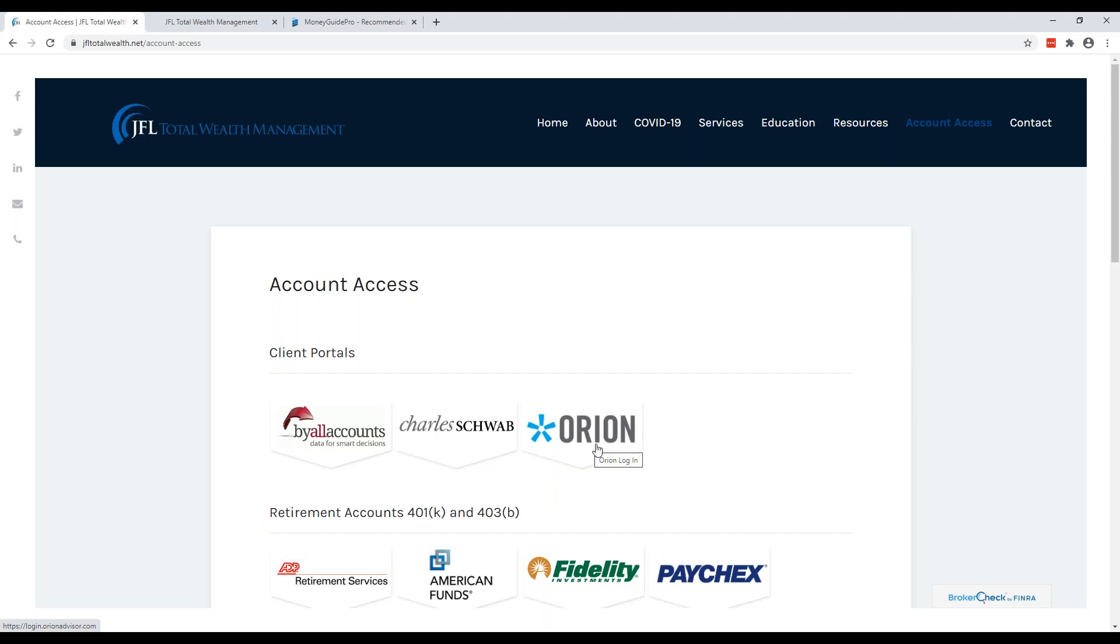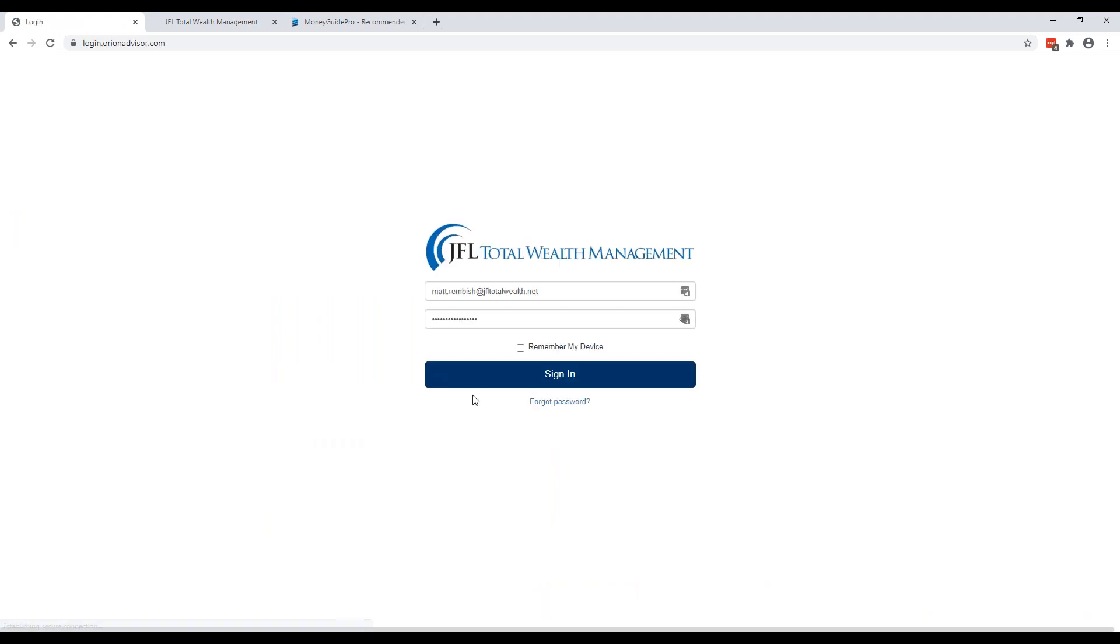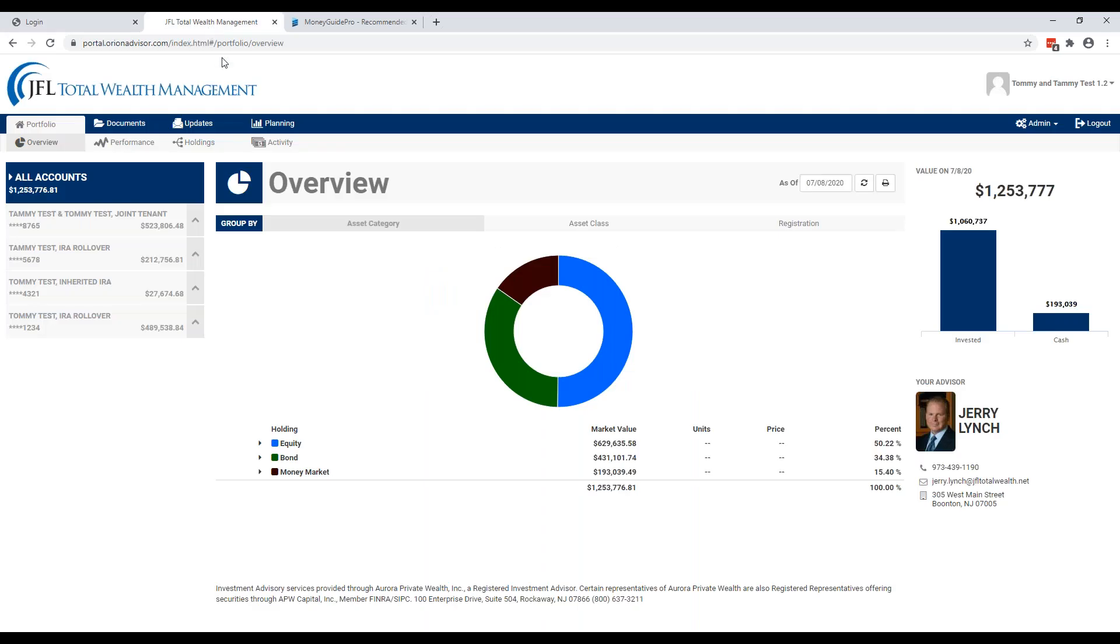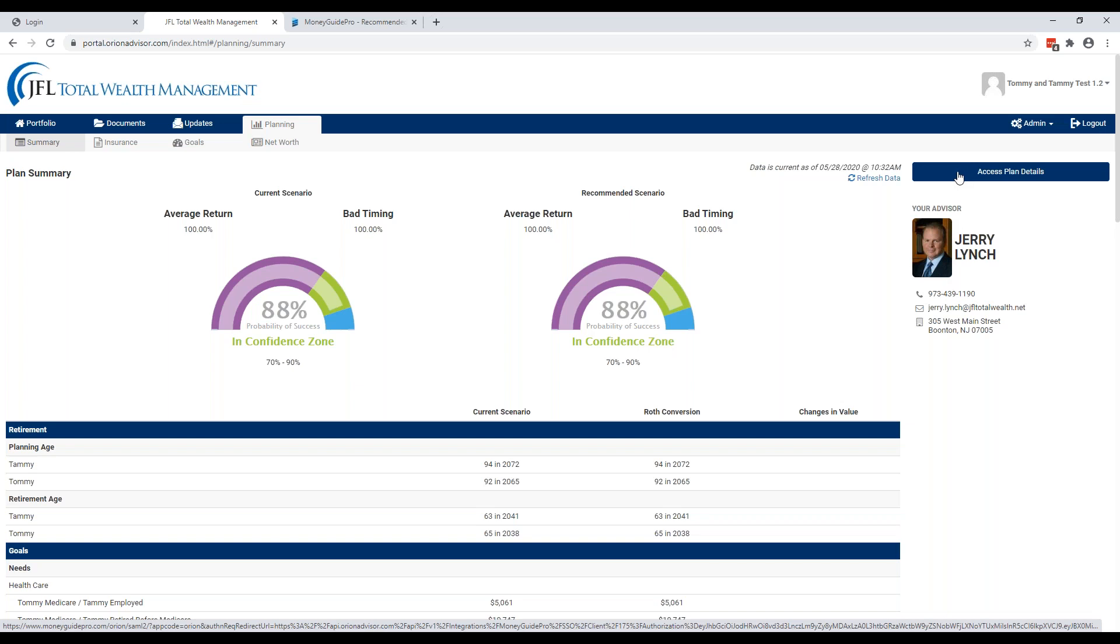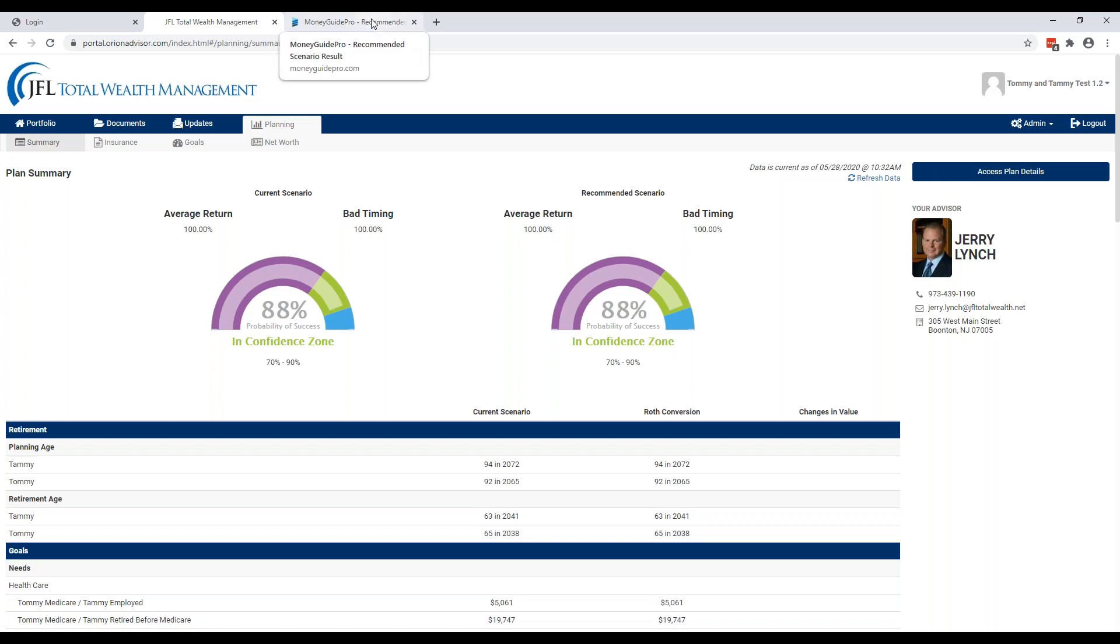Money Guide Pro is accessed through your Orion portal. To get here you just click on the Orion banner, sign into your Orion portal. Then it will take you to your account overview. Click on the Planning tab, which is the fourth tab on the top. And then to the right of the page, above Jerry's face here, is a button called Access Plan Details. Once you click that, that will bring you into Money Guide Pro.